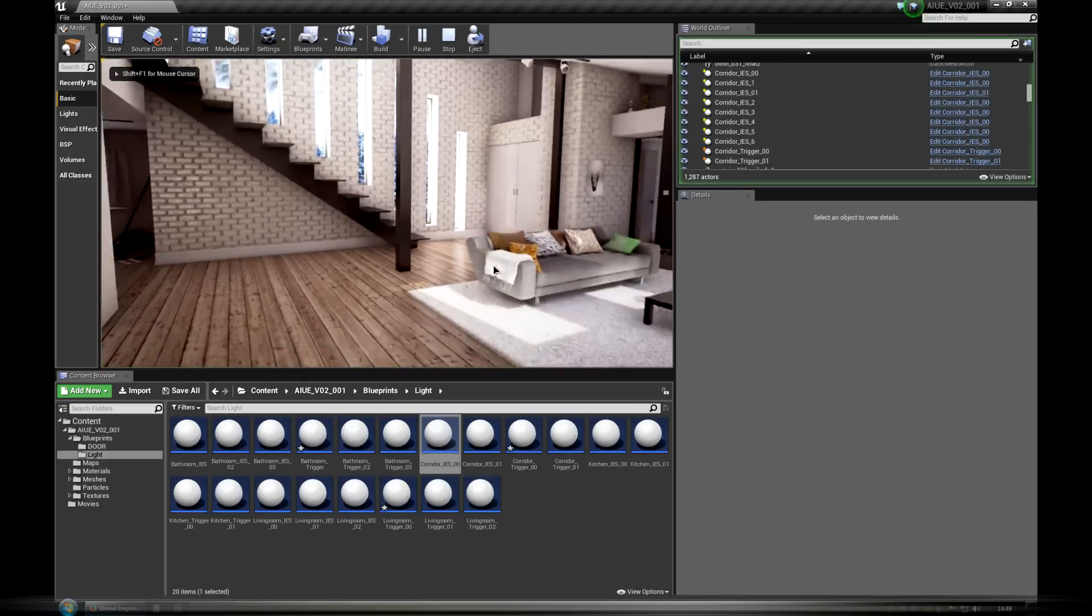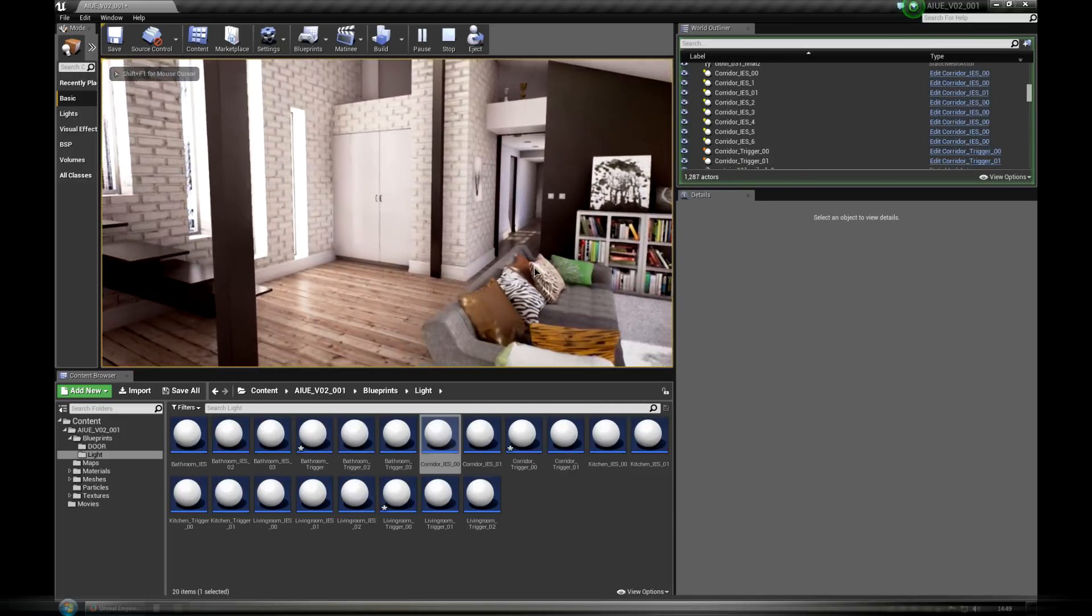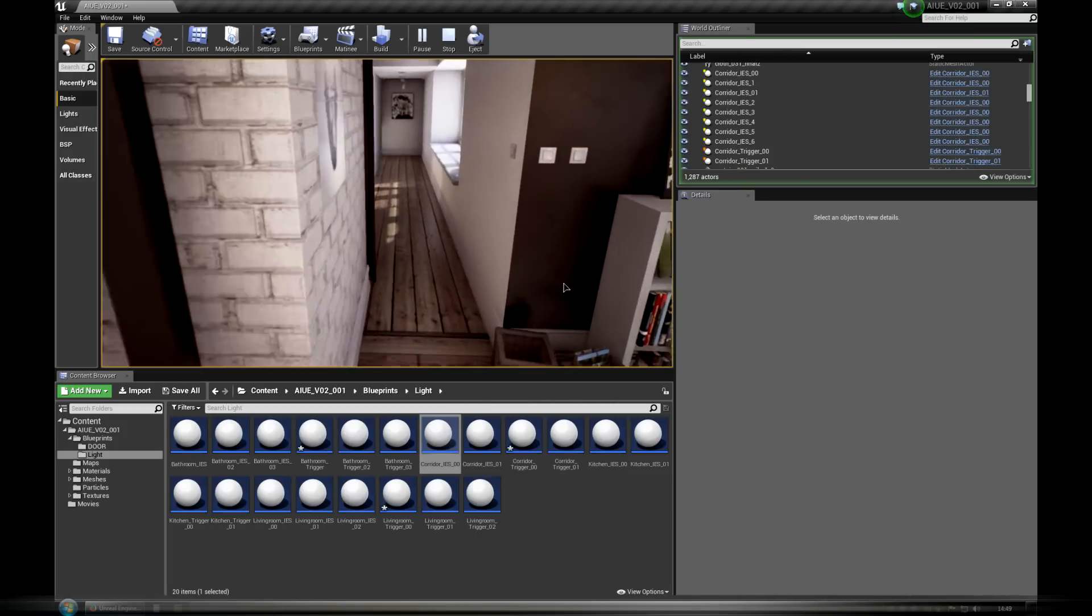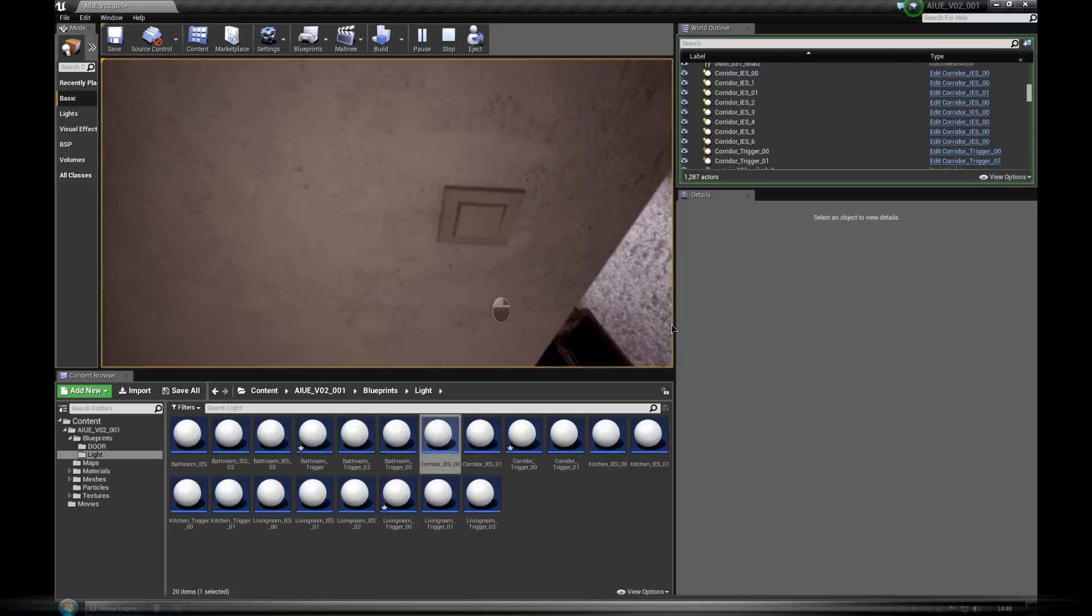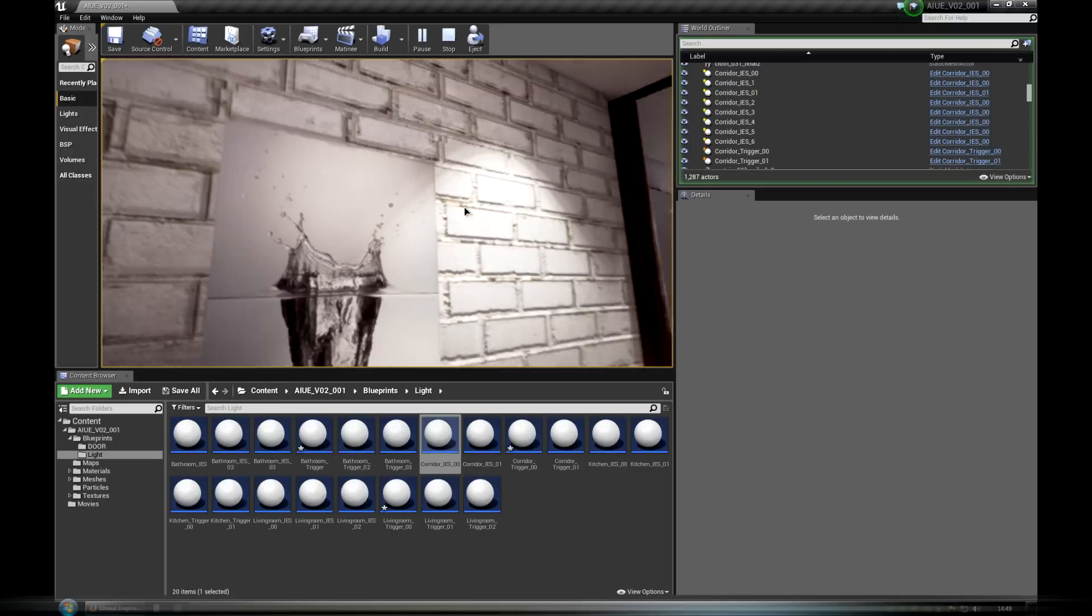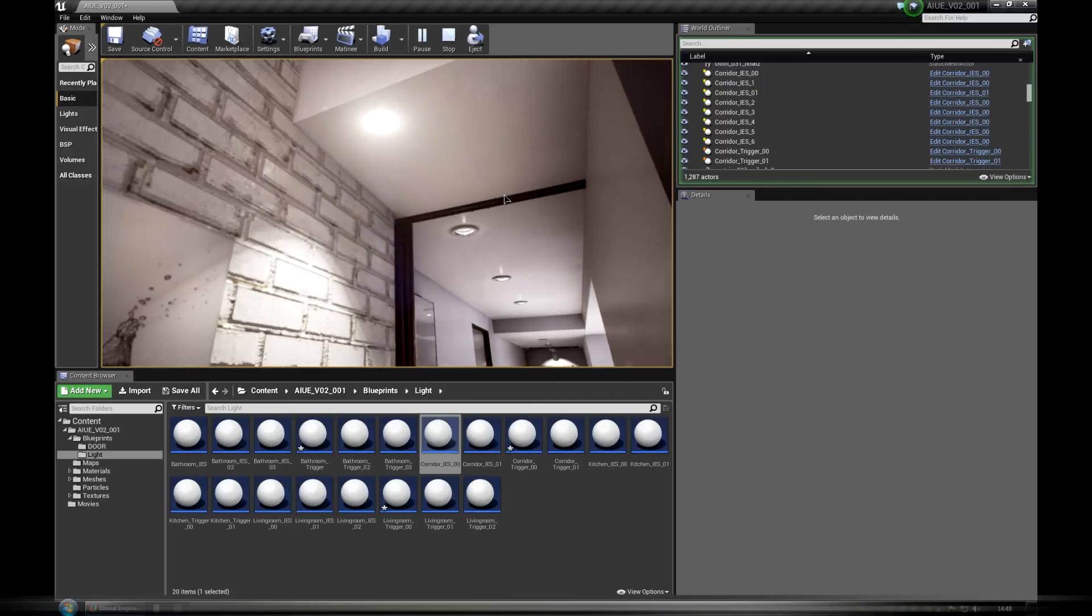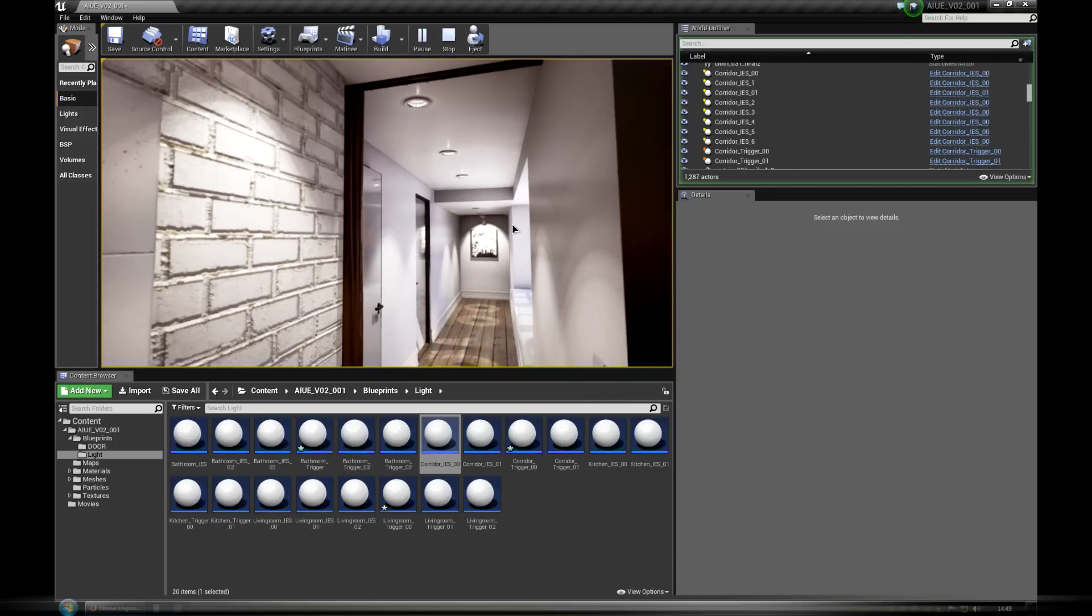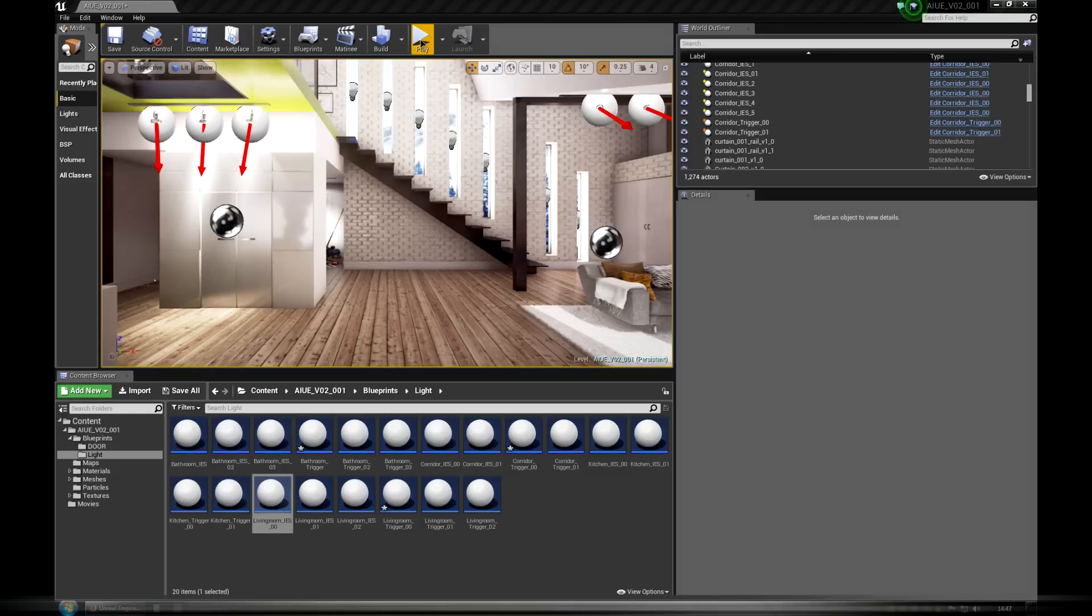Note that if duplicated blueprints triggering IS light are not working correctly, you get error while compiling, make sure IS light is saved and compiled. Then manually add again three last nodes: get actors of class, for each loop, and IS visibility to the trigger.